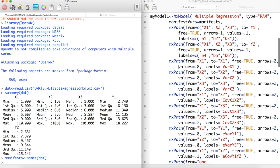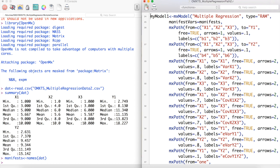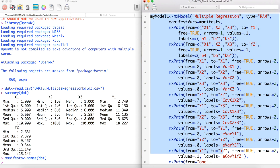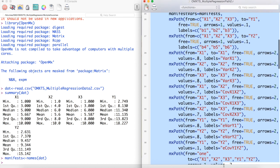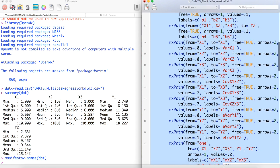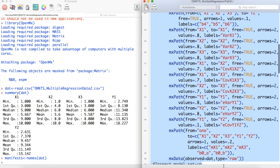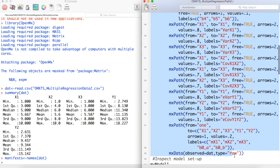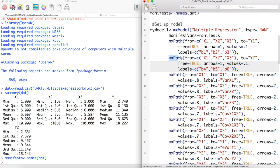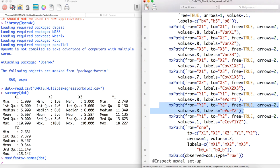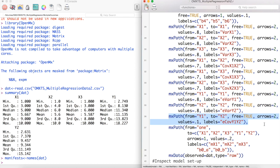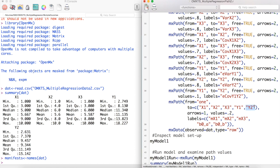Now we are ready to make our model. The difference between this model and the model in part 1 of this video is that we now have a path from our predictors to our second outcome variable, y2. We have to also model the error variance about y2 as well as the covariance between the errors of y1 and y2. We also need to model the intercept term for this new outcome.